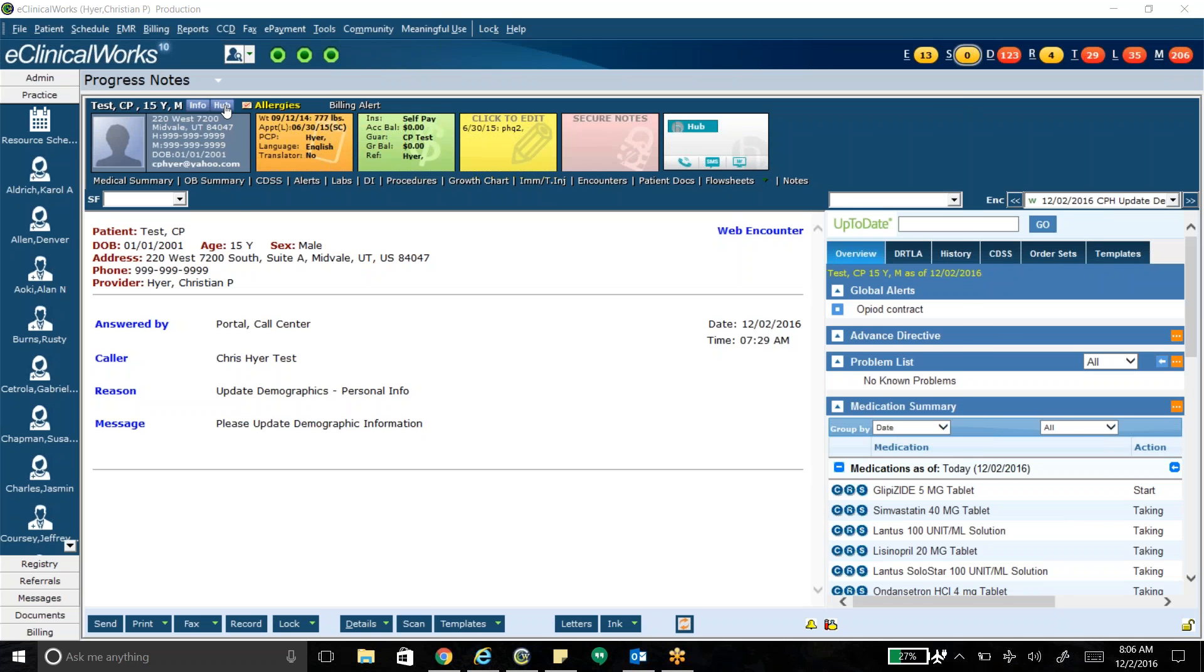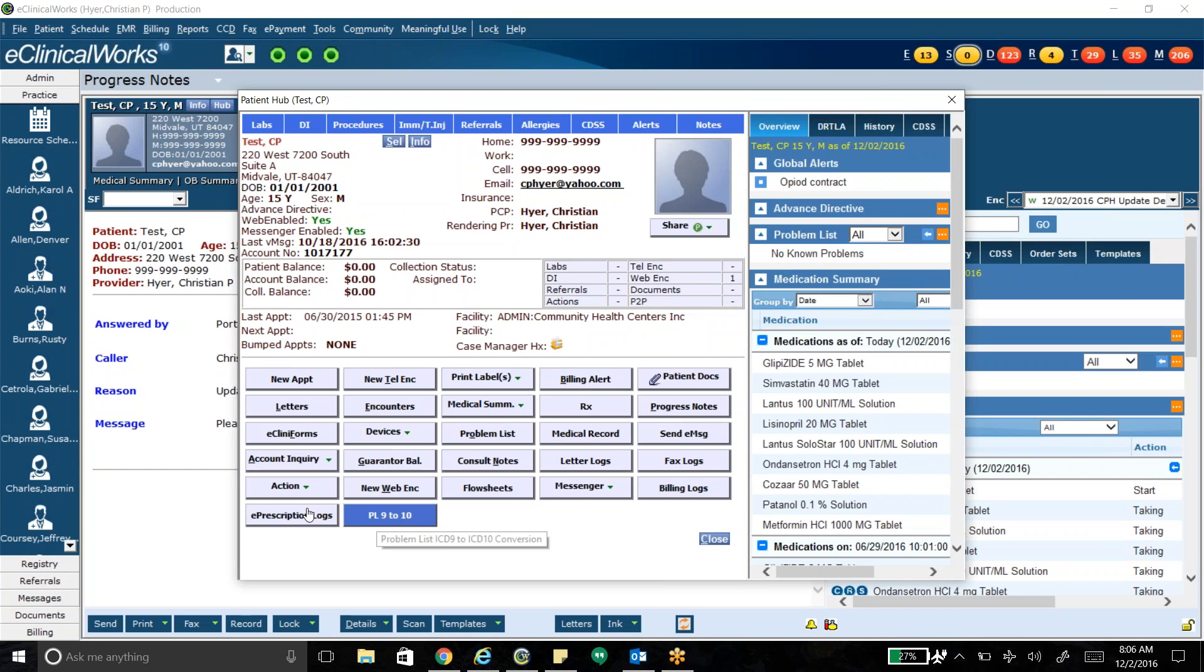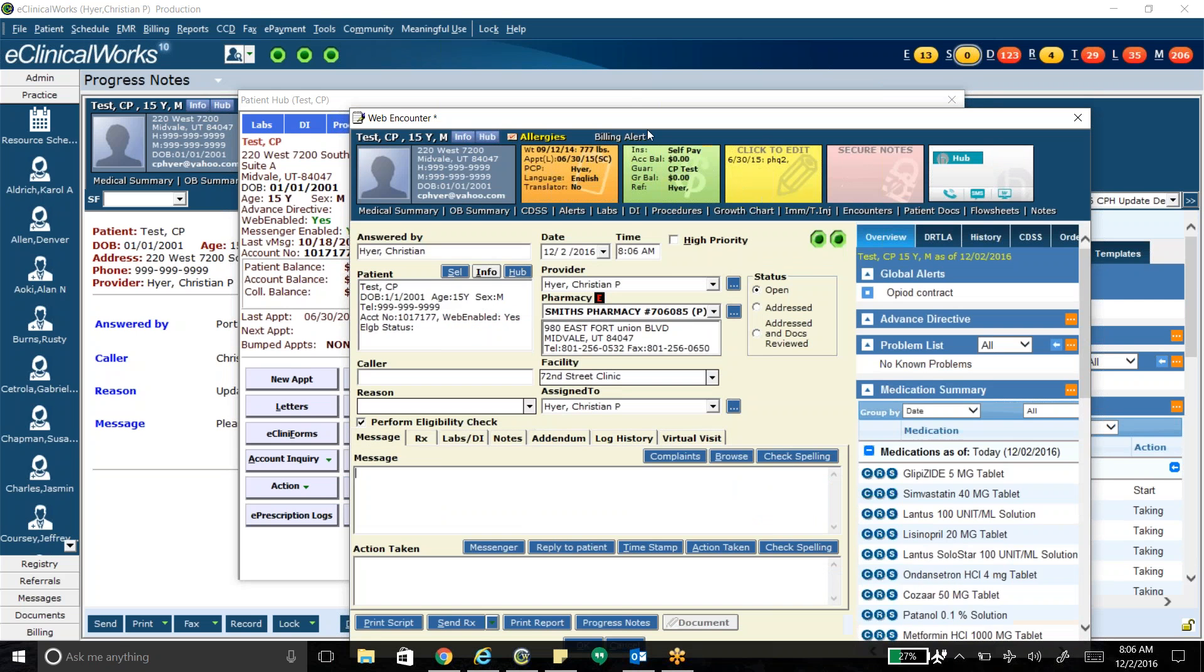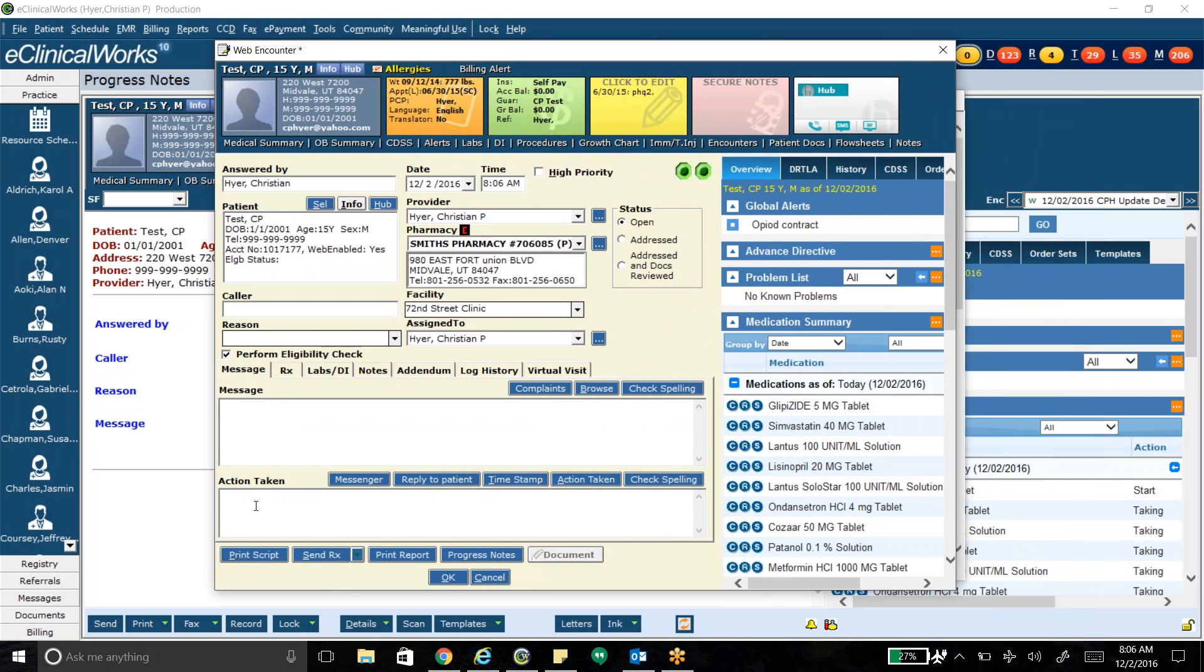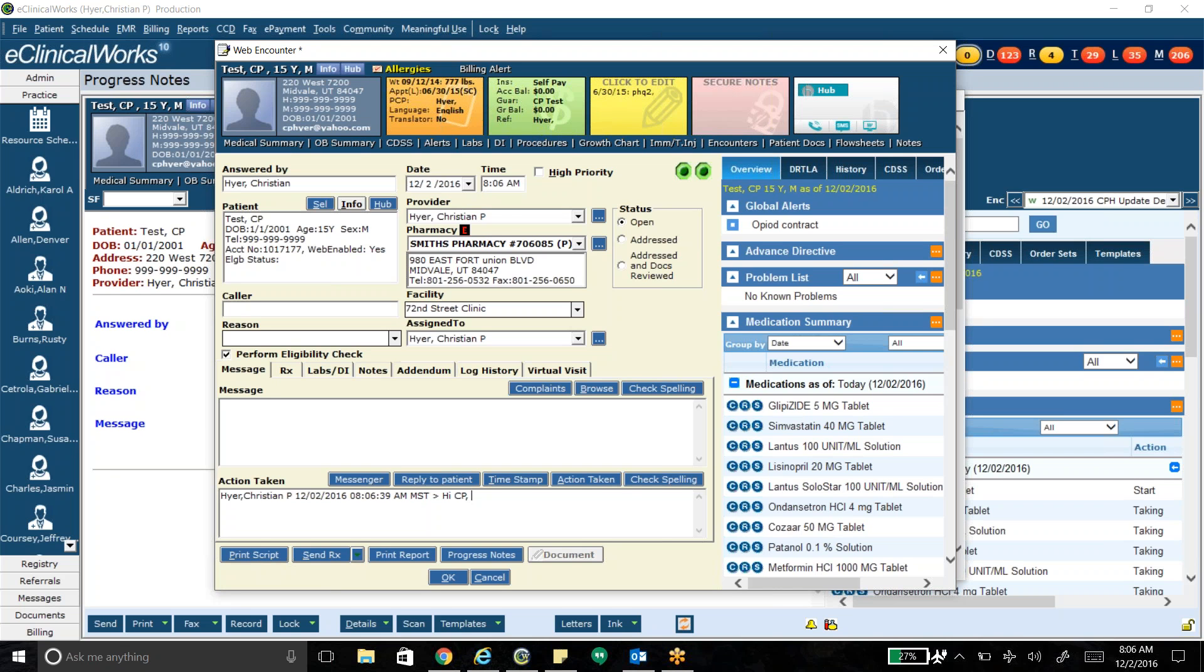I'm going to go ahead and go to Hub and create a new web encounter. And from here on the new web encounter, the place where the portal messaging is active is down here in action taken. So I could timestamp and I can write whatever my message is to my patient. So I can write a portal message or whatever it may be about lab results or whatever the communication may be, and then I click reply to patient. So again, take home message here, you have to write it in action taken.